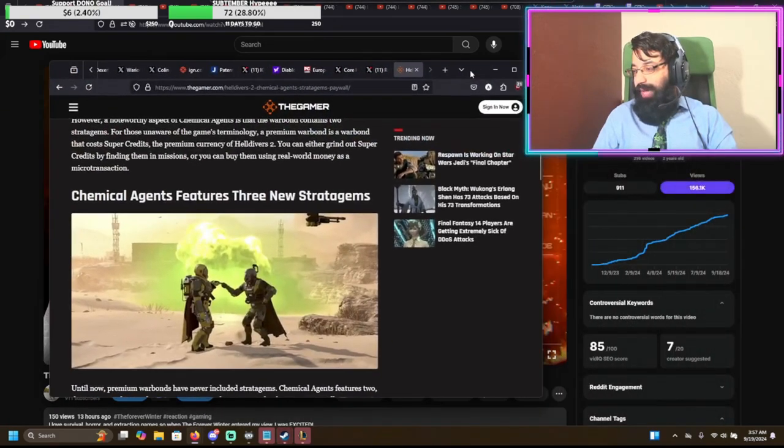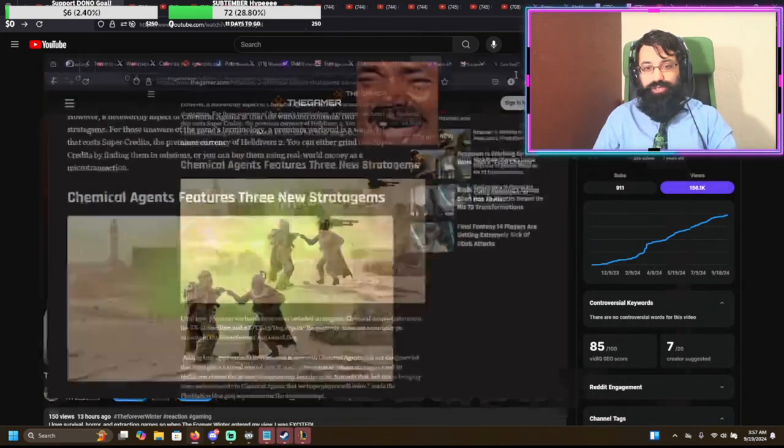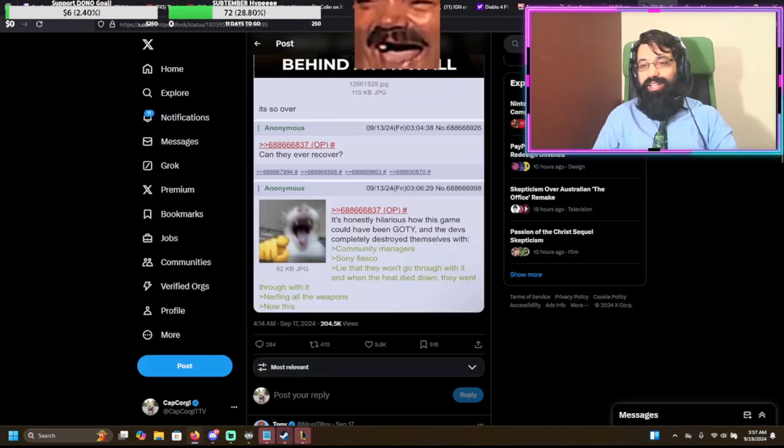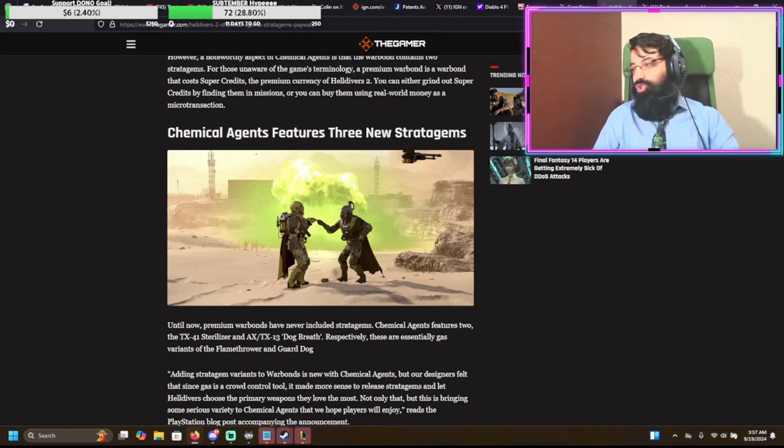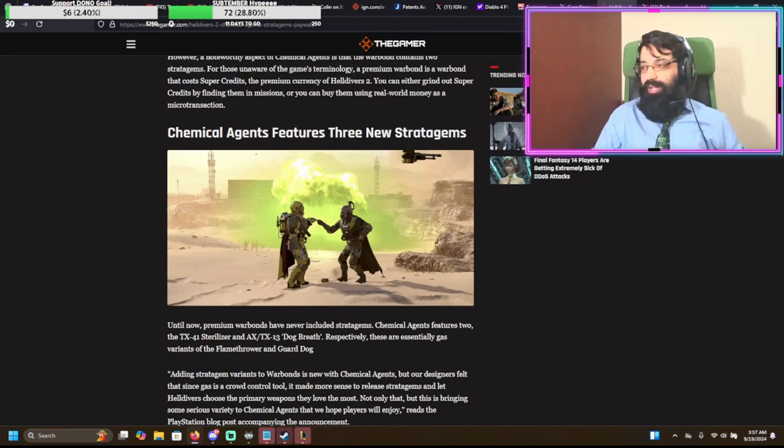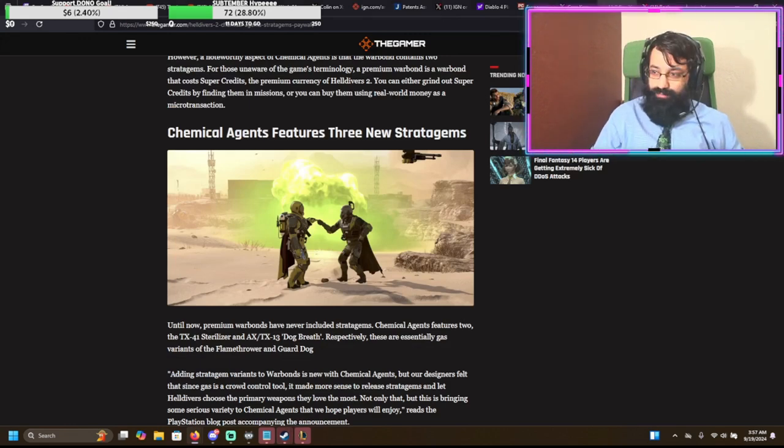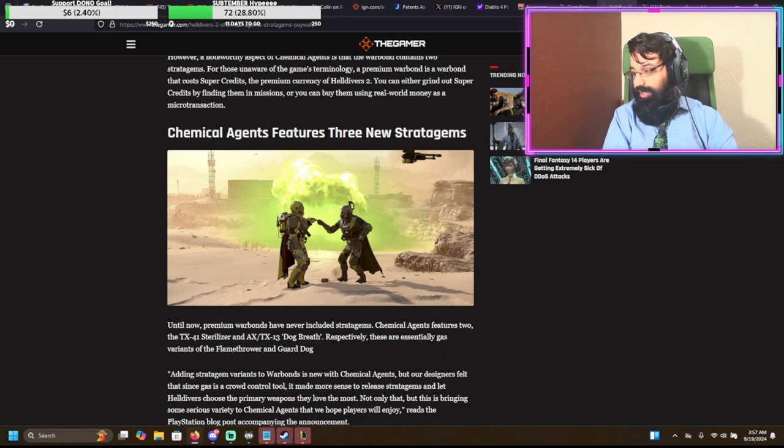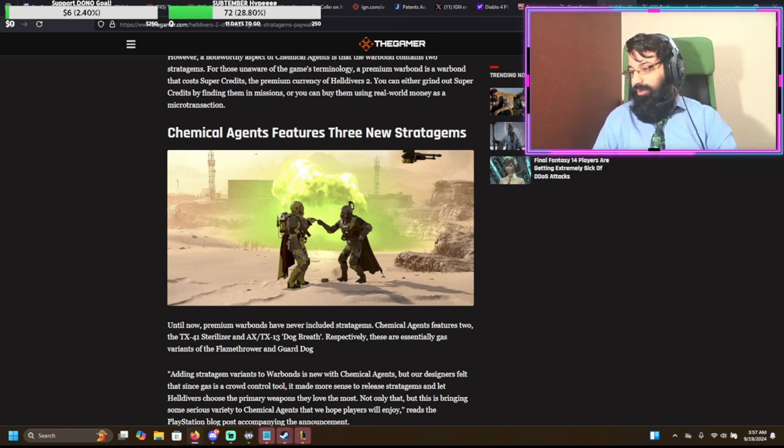We're going to start with an old mainstay, guys. Helldivers 2. We haven't talked about Helldivers 2 in a while, have we? So we're going to talk about it. Let's start with Helldivers 2.